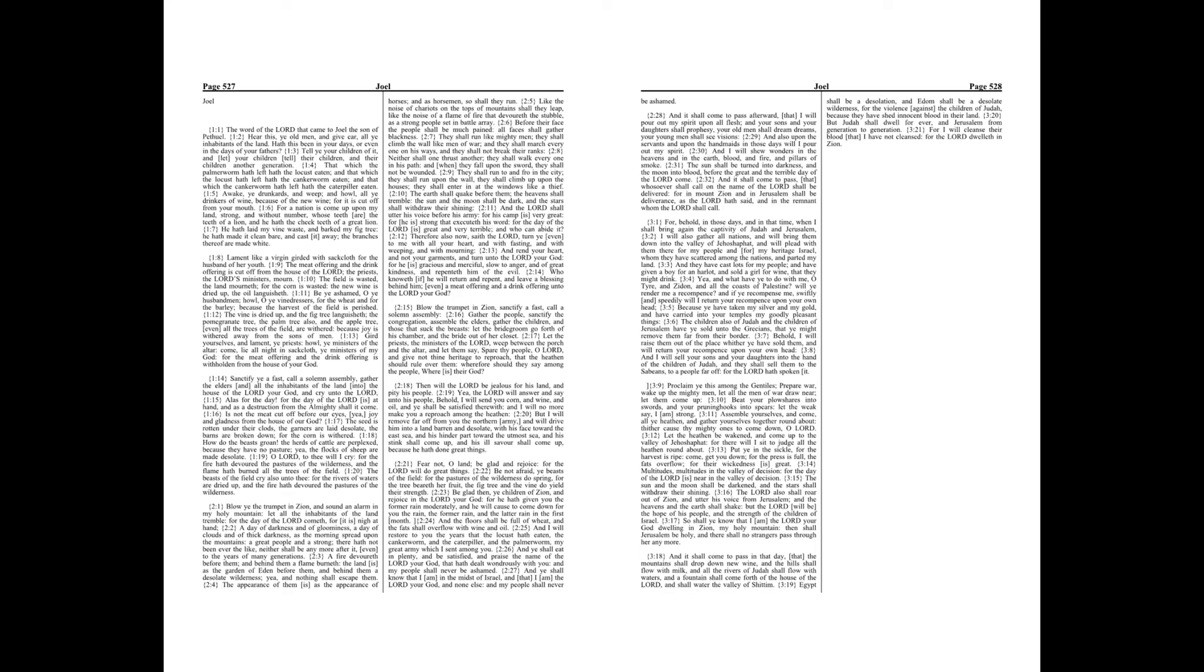But I will remove far off from you the northern army, and will drive him into a land barren and desolate, with his face toward the east sea, and his hinder part toward the utmost sea. And his stink shall come up, and his ill savor shall come up, because he hath done great things.